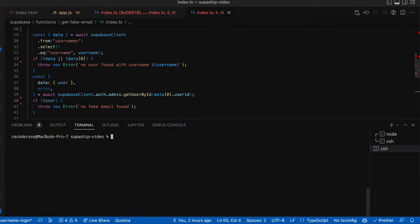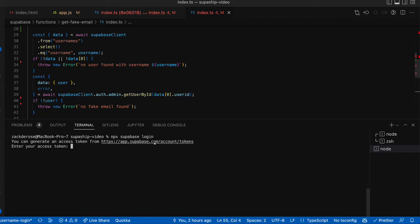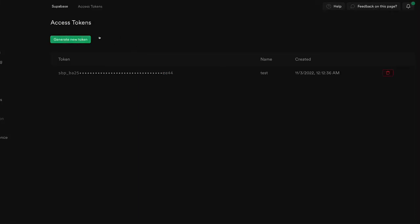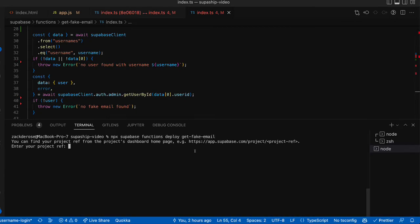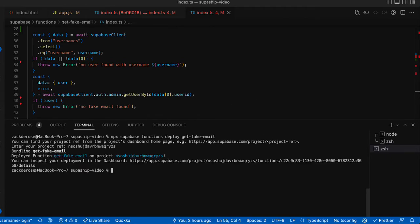Next, we'll open a terminal and we'll run npx supabase login. This will prompt us to get an access token to generate a new token. And then we can run the command npx supabase functions deploy get-fake-email. This is going to ask us for our project reference, paste it in. And our function is now deployed.